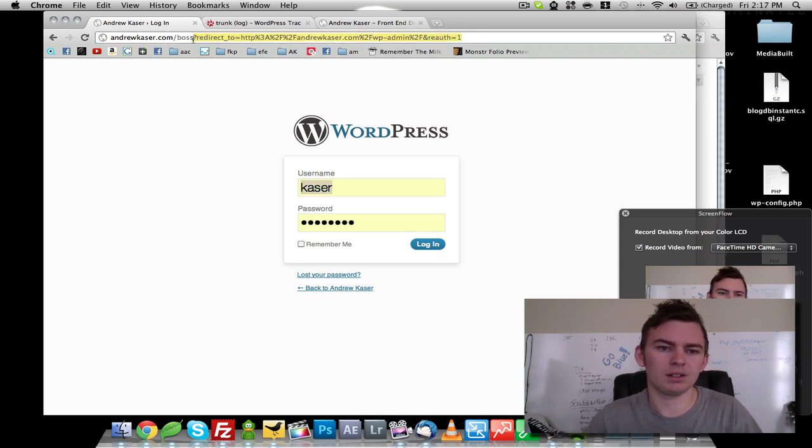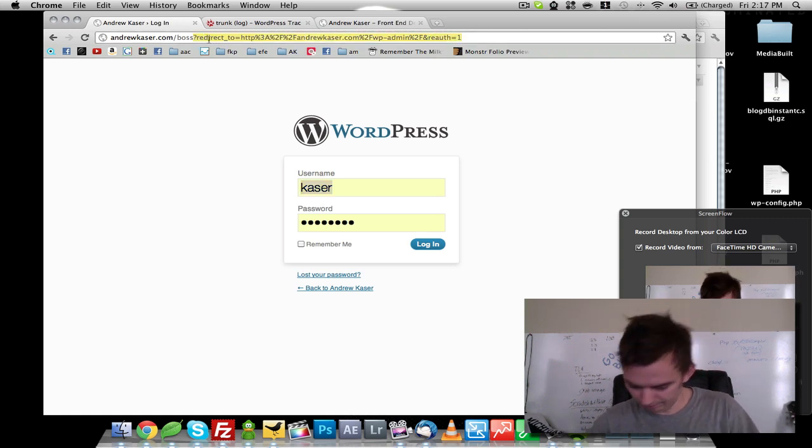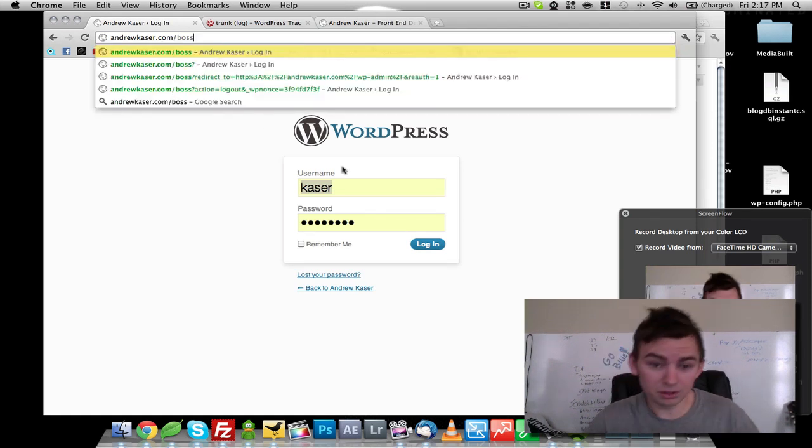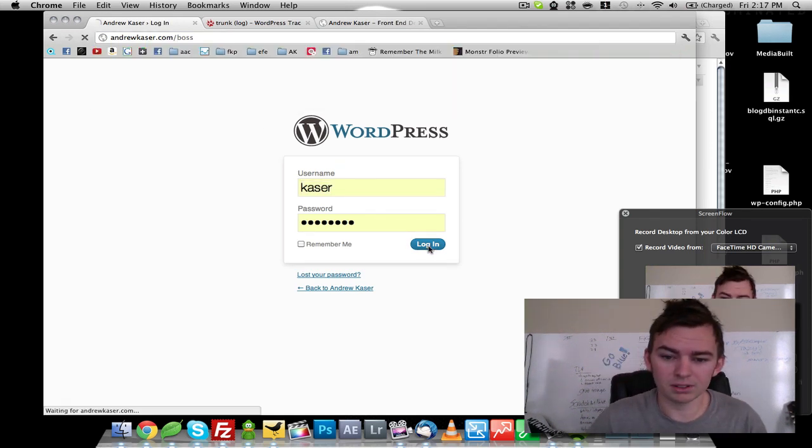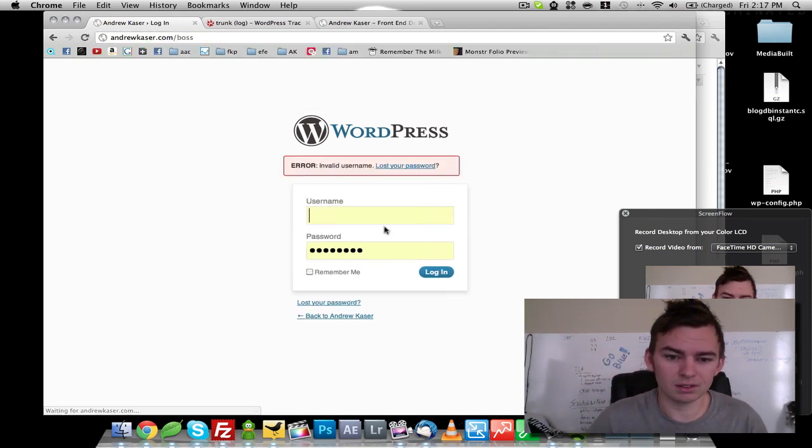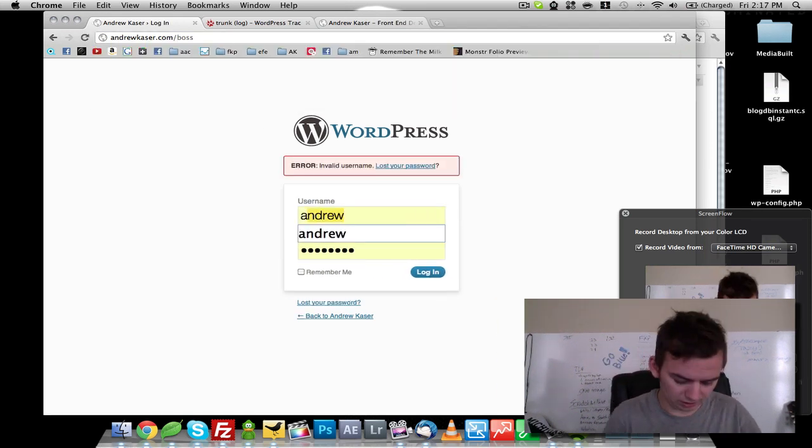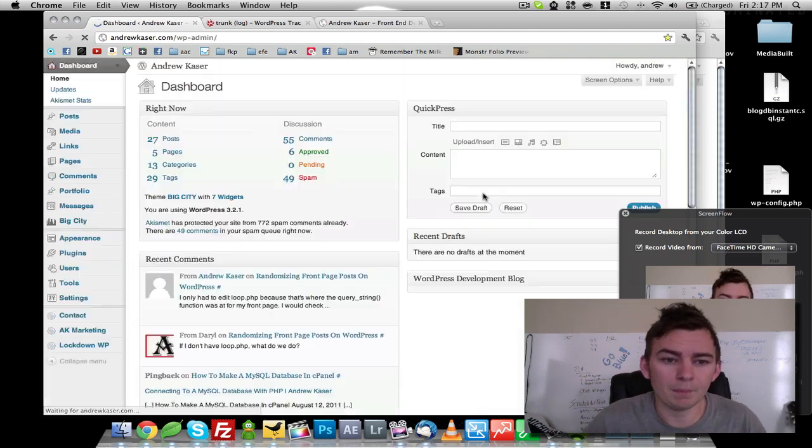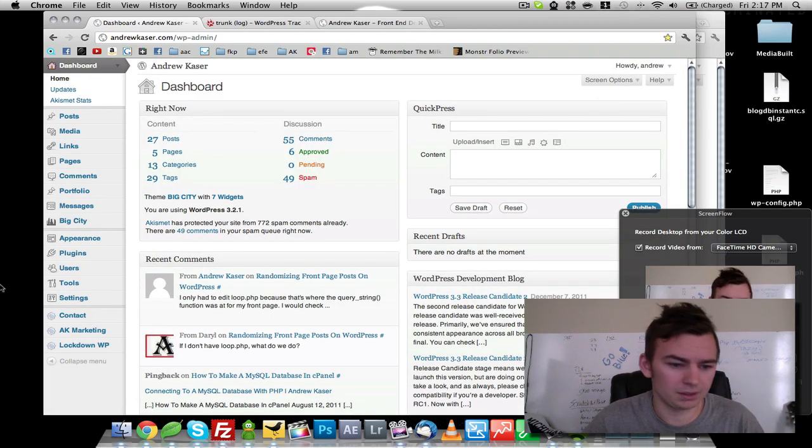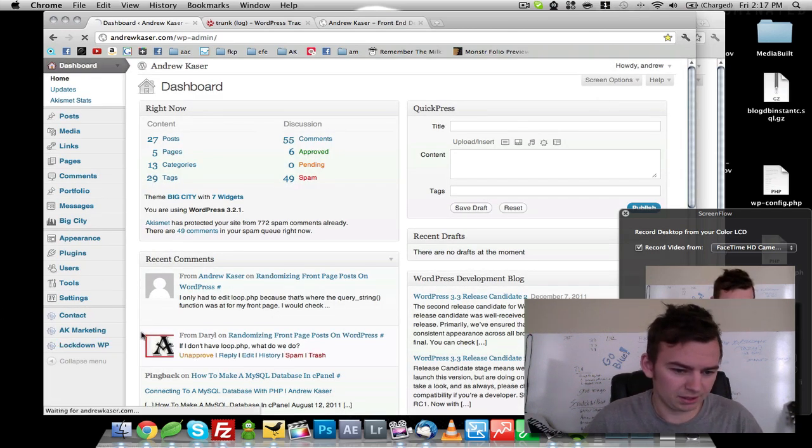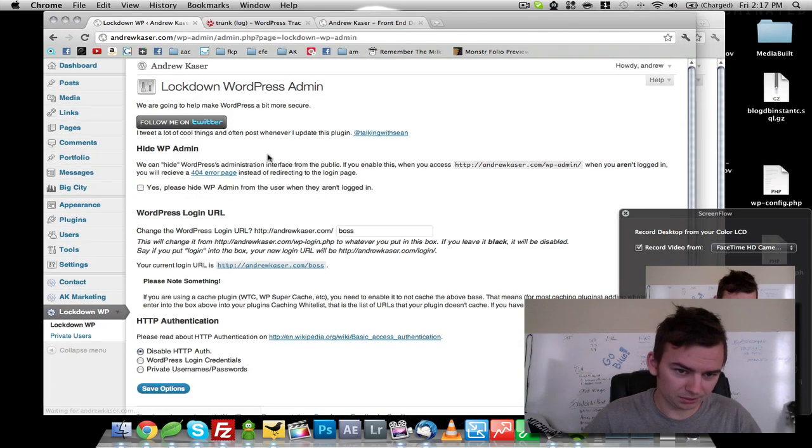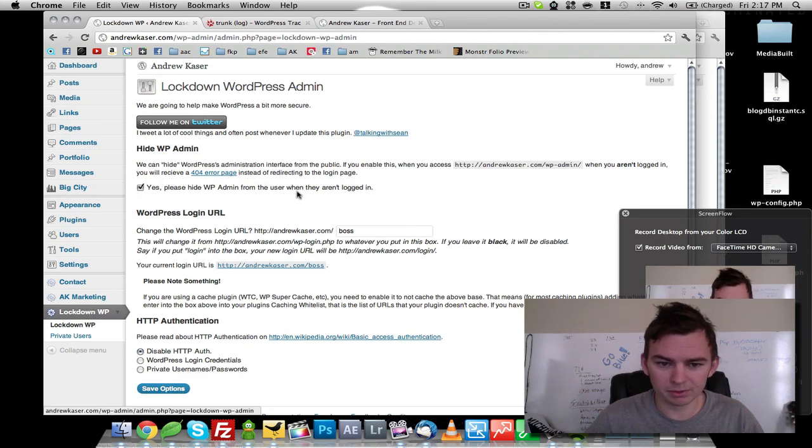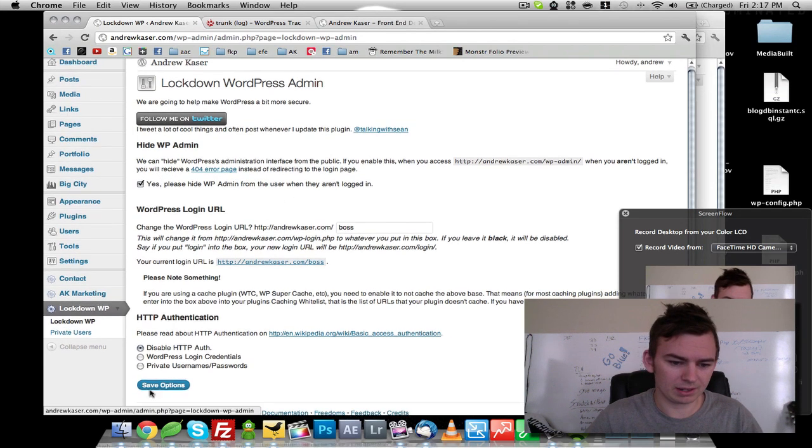Maybe that's what the plugin is for. Let's see if this is the username or not. No, it's not. Okay, let's go back down here to lockdown WP, and then we're going to yes. Please hide WP admin from the user when they are not logged in.